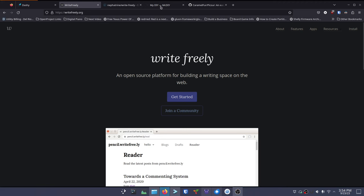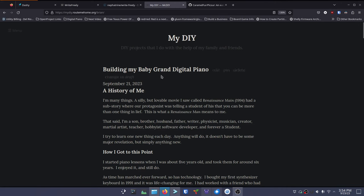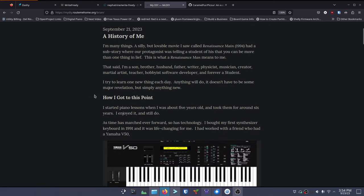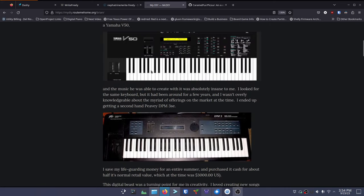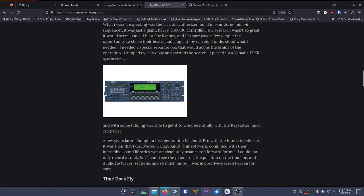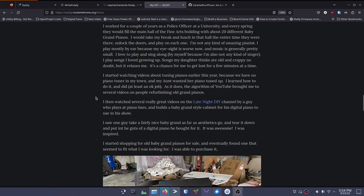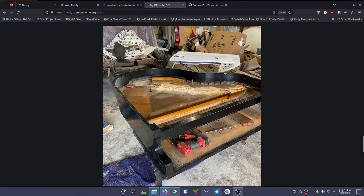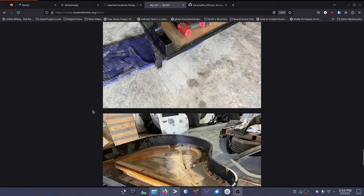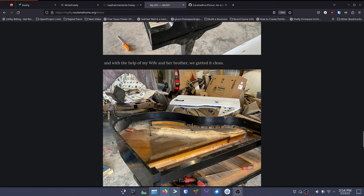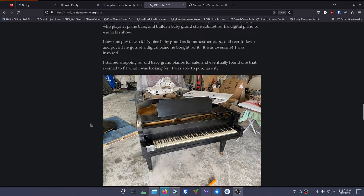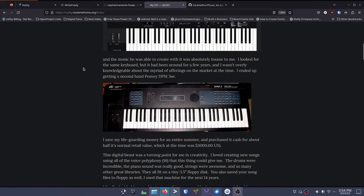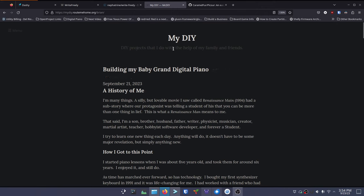Before I get into the installation, I just want to show you what Write Freely can look like. This is my personal DIY page - this is my first post. I've got images coming in from Pixr, everything working the way I want. This is giving myself a blogging history of a grand piano refurb that I'm going to do. I bought one, my wife, my brother-in-law, and I tore everything out of it. Now my wife and I are cleaning off all the old paint and old finish, and I'm going to take it and turn it into a digital piano.